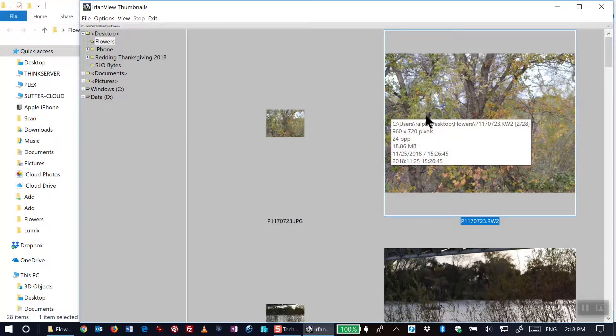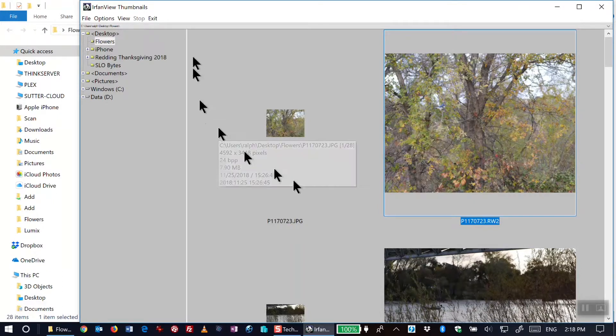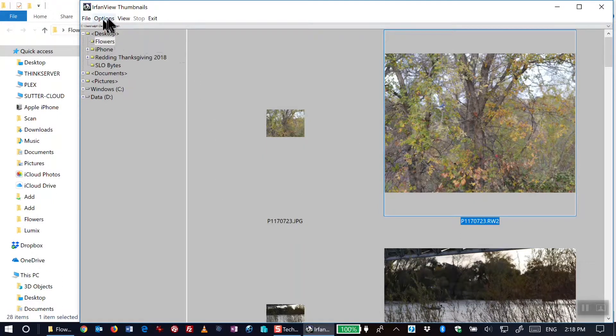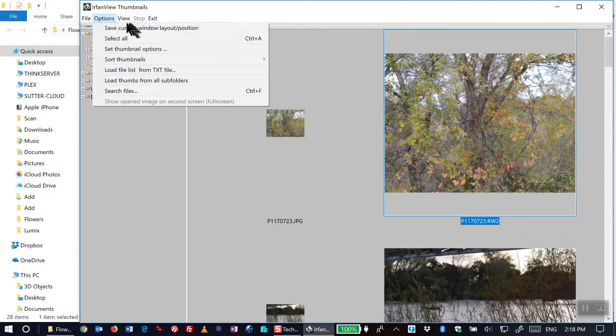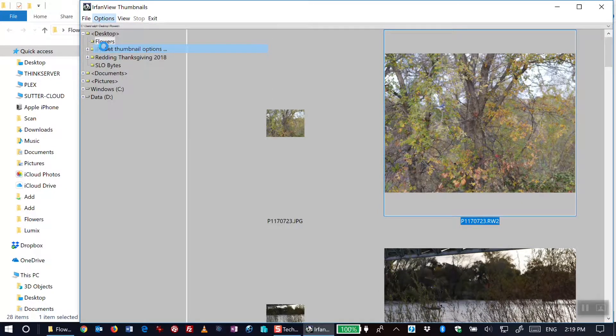I have some settings here. If I go to Options, then Set Thumbnail Options...